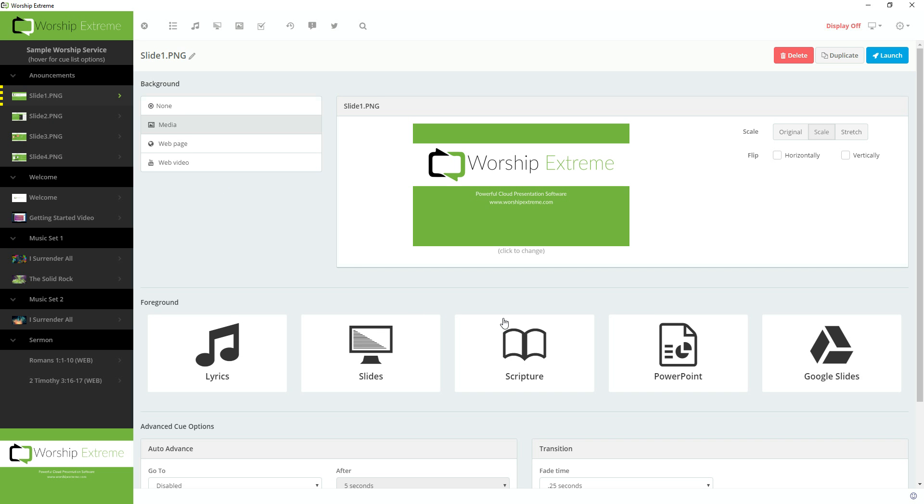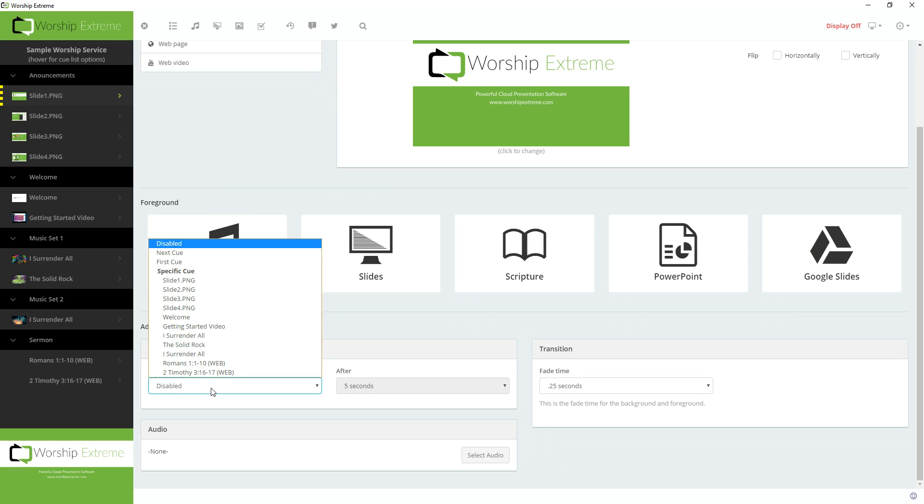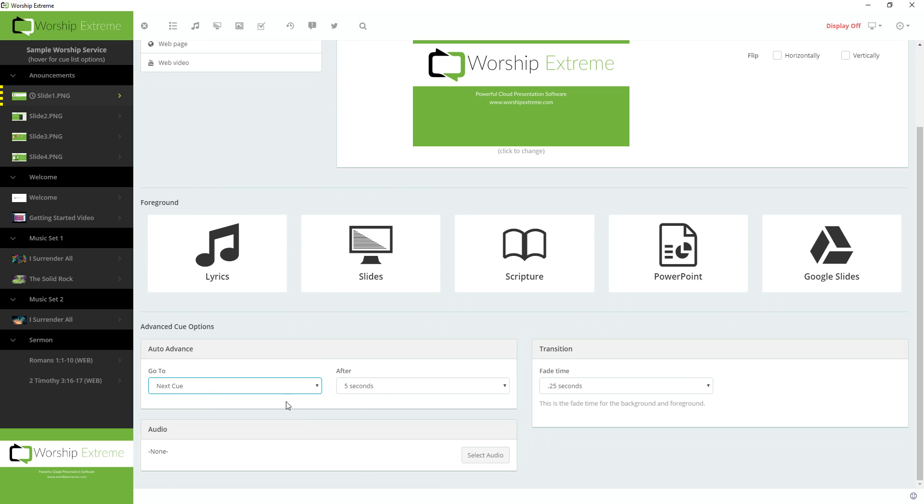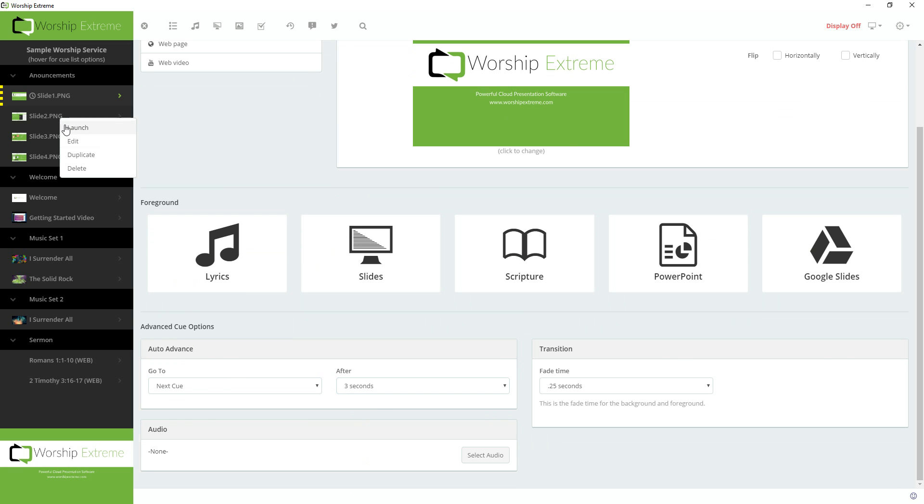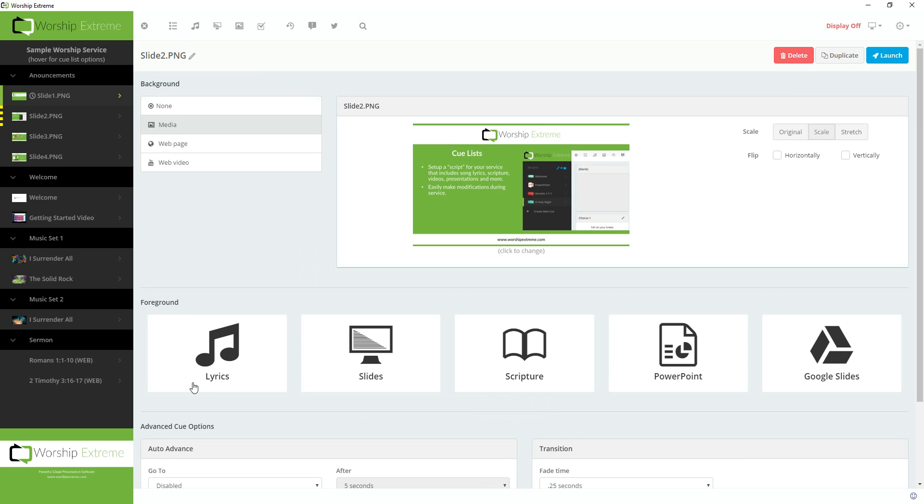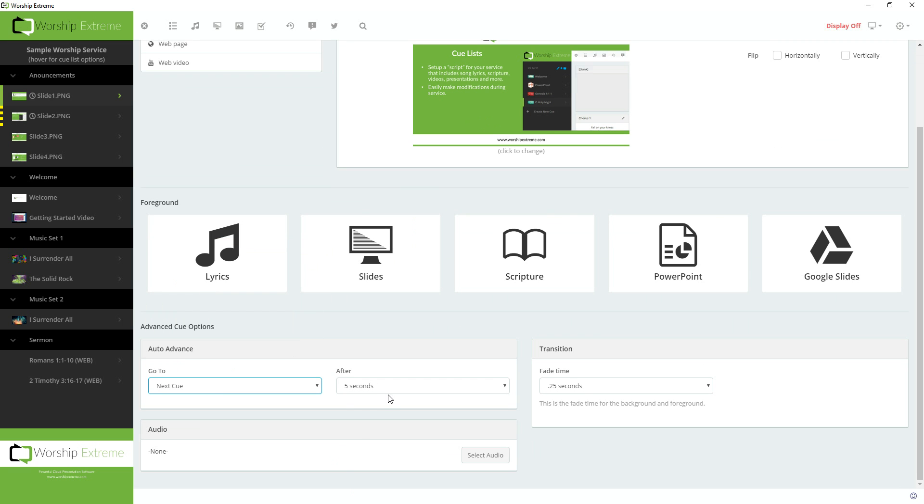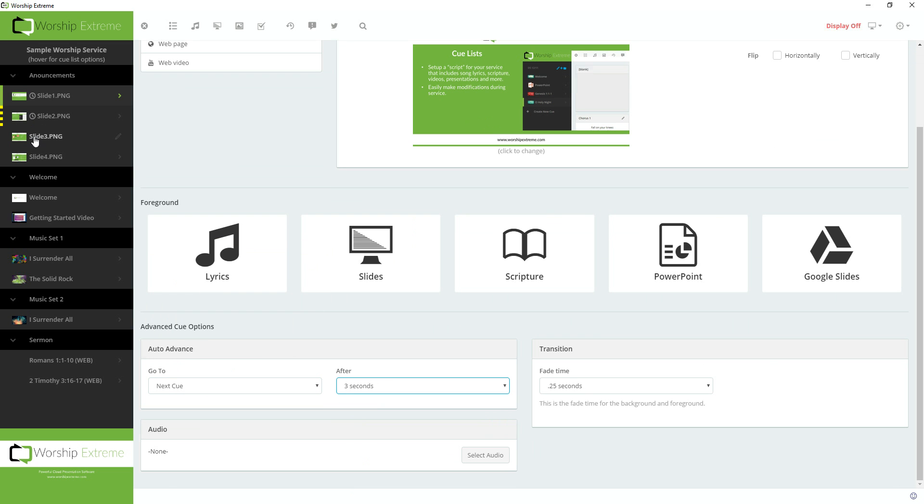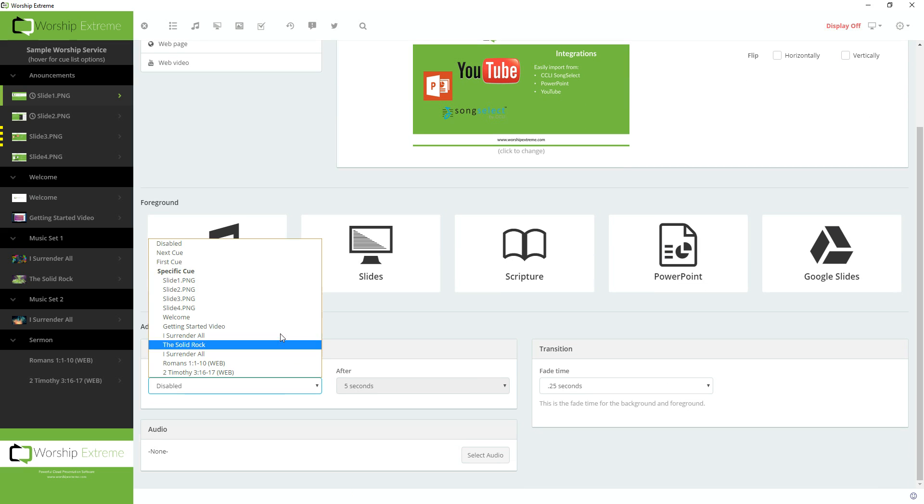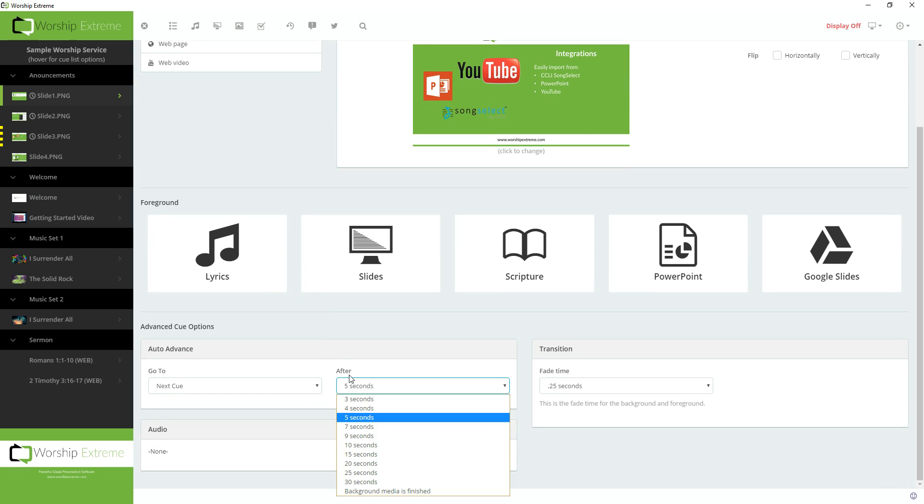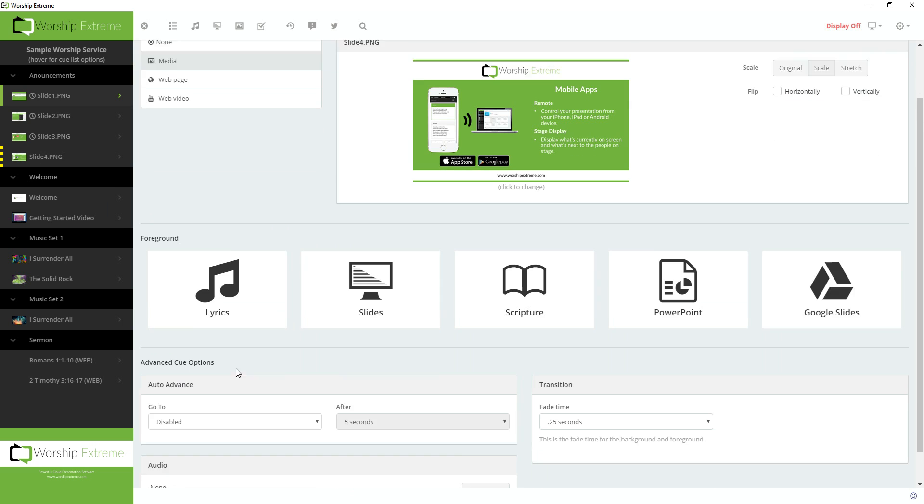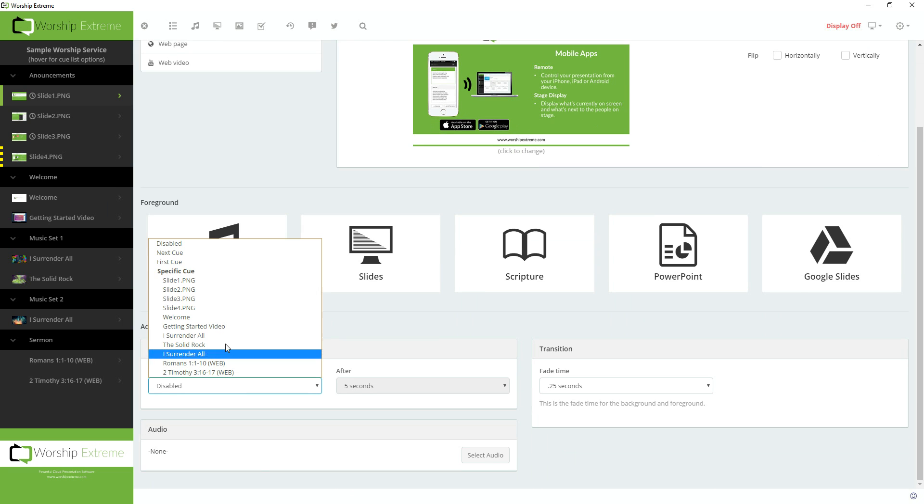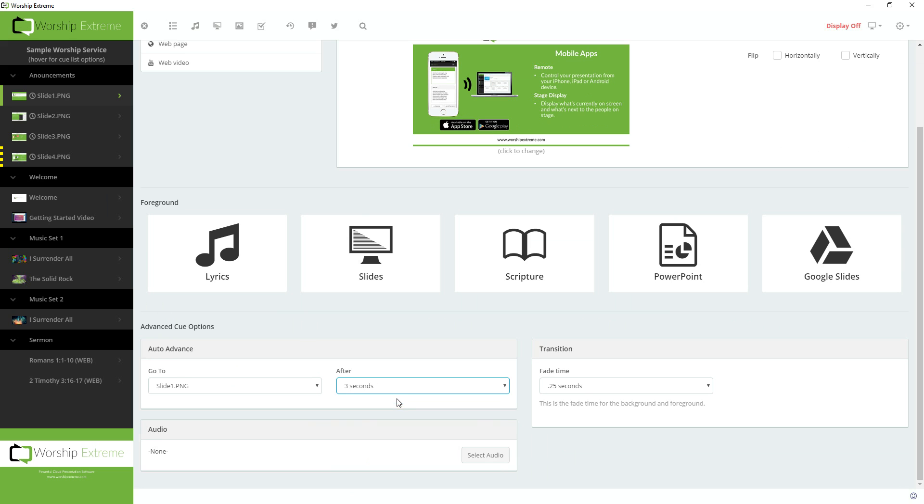So to do that I'm going to right click and choose Edit. And scroll to the bottom of the Cue Editor under Auto Advance. And I'm going to say go to the next Cue after 3 seconds. And then I'm going to edit slide 2 and do the same thing. Go to the next Cue after 3 seconds. I'm going to edit slide 3 and do the same thing. Next Cue after 3 seconds, and for slide 4 I'm going to say go back to slide 1 after 3 seconds.